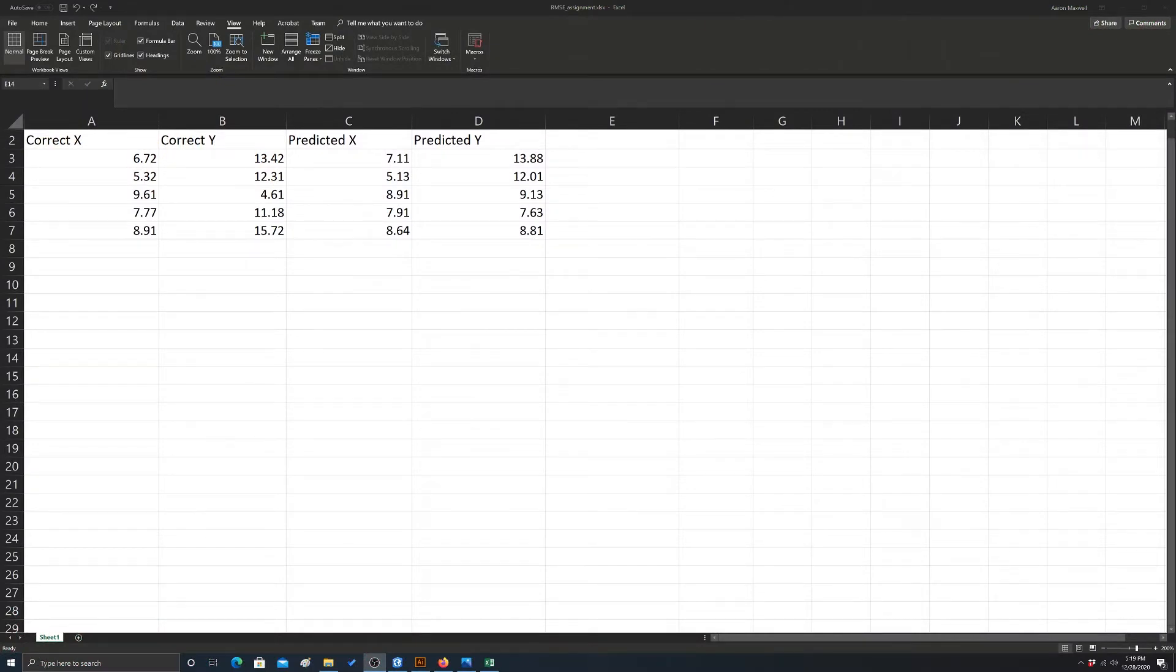All right, so my goal in this video is to show you how to calculate root mean square error in Microsoft Excel.